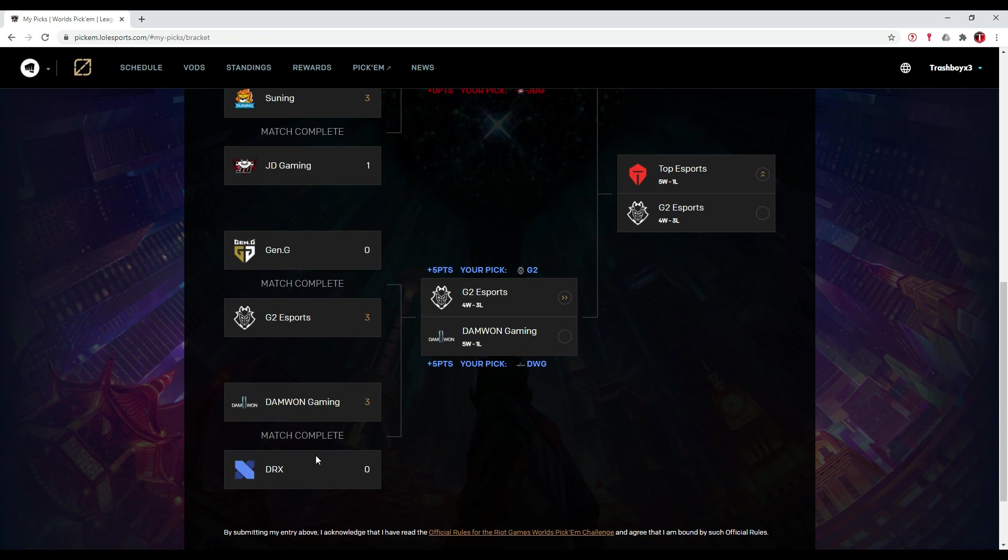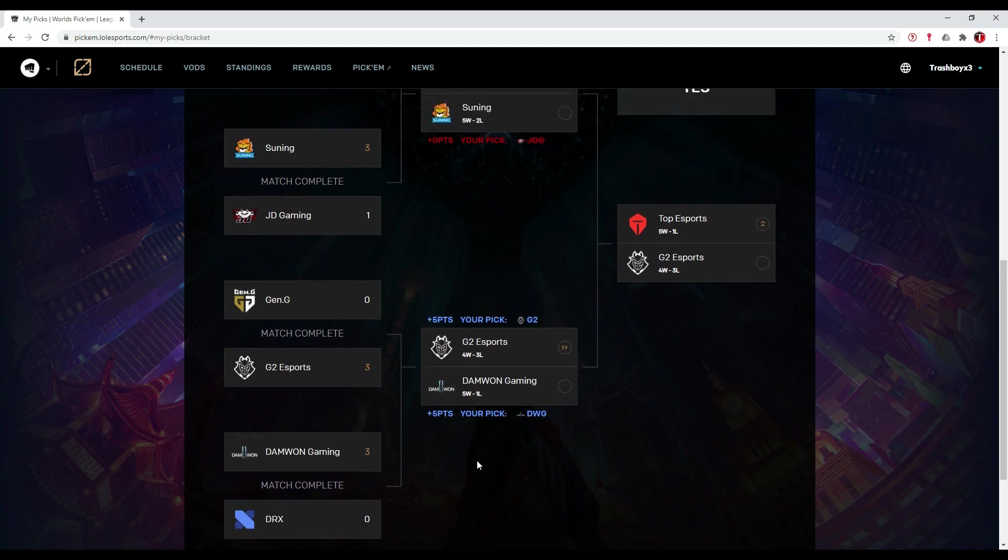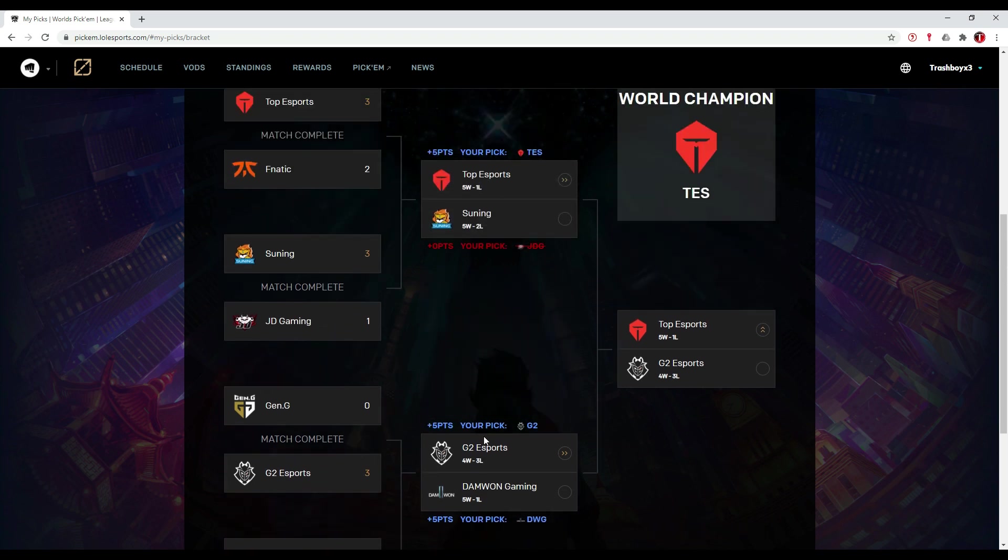Damwon Gaming against DRX, pretty much the same thing. DRX didn't stand a chance and Damwon Gaming just stomped on them and went to the semifinals.